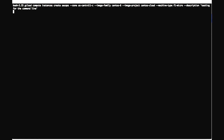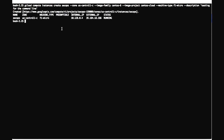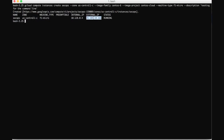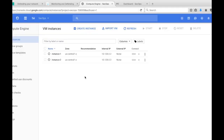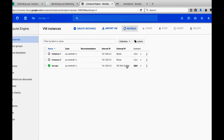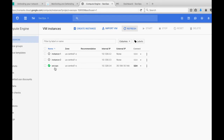This will generate a machine with the name 'sacops' in the us-central1-c zone. The operating system will be CentOS and the machine type will be f1-micro. The output confirms the machine has been generated with the name sacops and type f1-micro. The same result will also reflect in your web console, along with the internal and external IP of the machine.